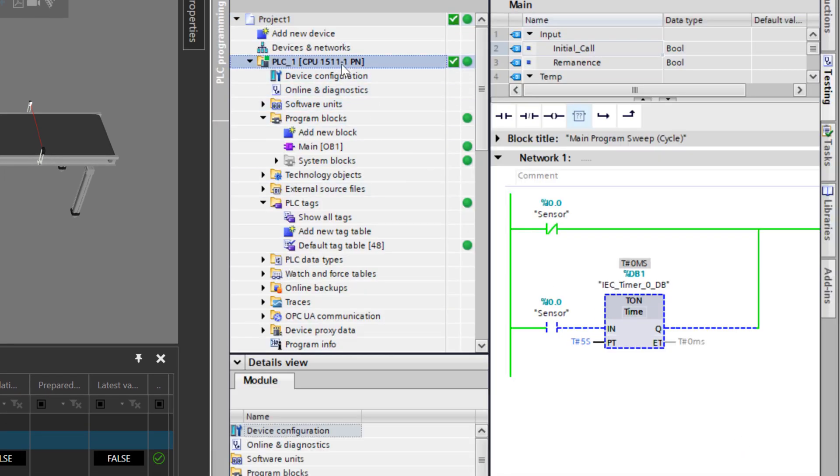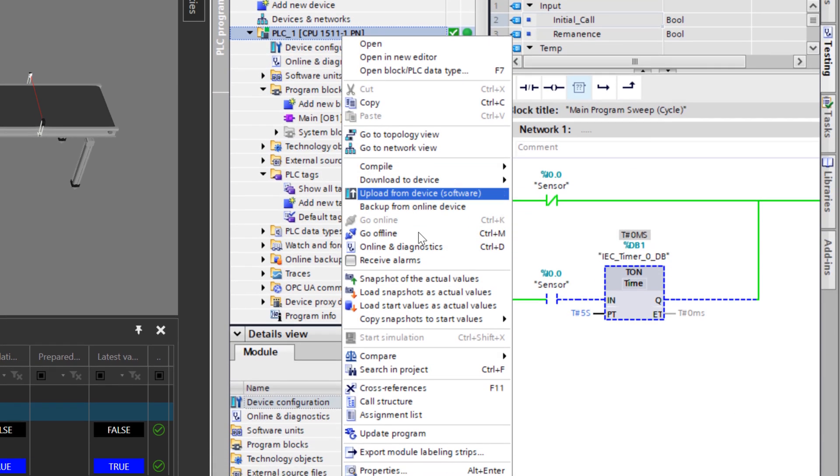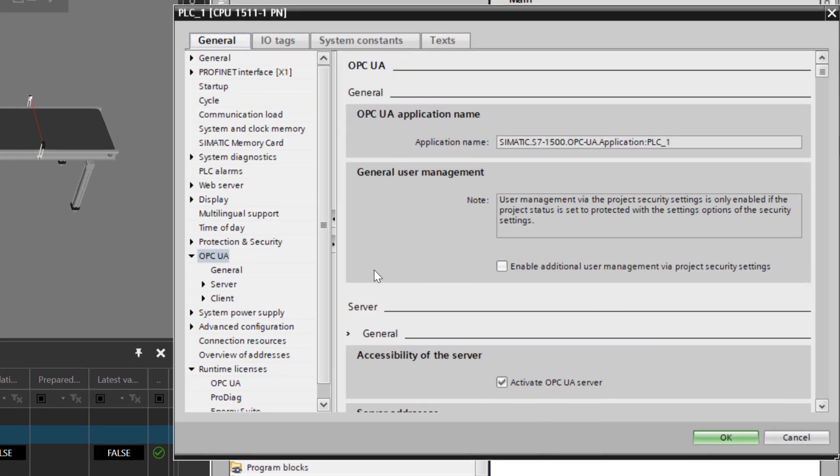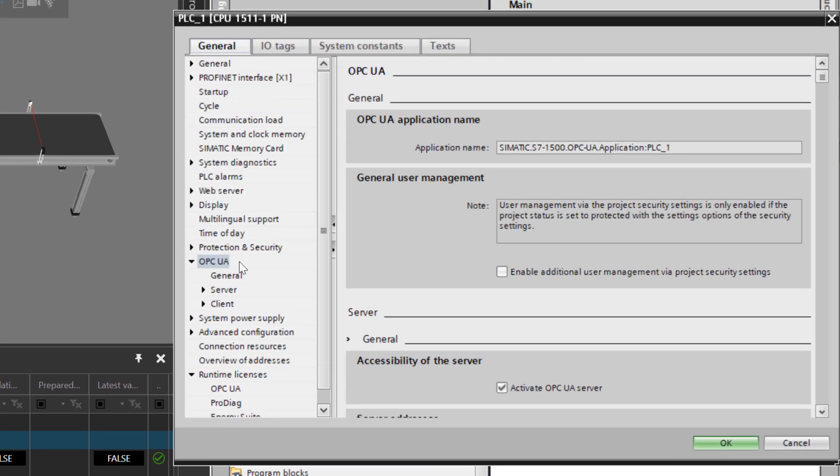For your PLC itself, access its properties, and you should have this option called OPC UA. If you don't, you either need to use a different PLC or update the firmware. For example, the S7-1200 and S7-1500 PLCs should allow you to either directly connect to Visual Components using OPC UA or in TIA Portal.